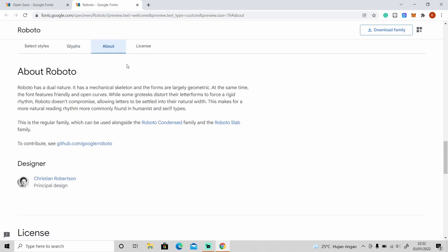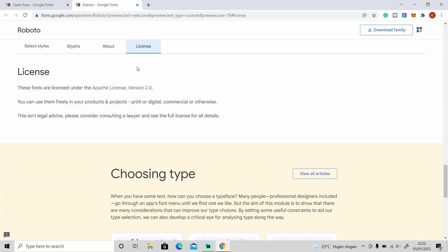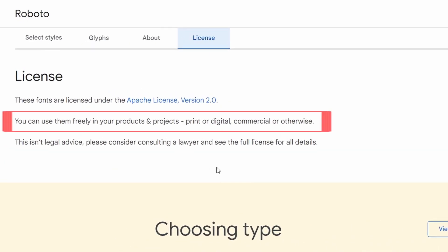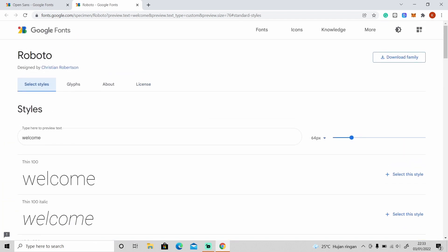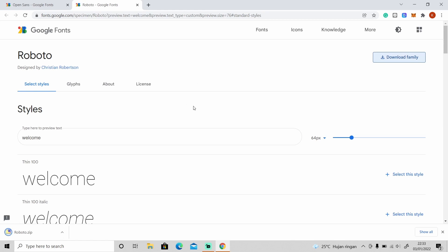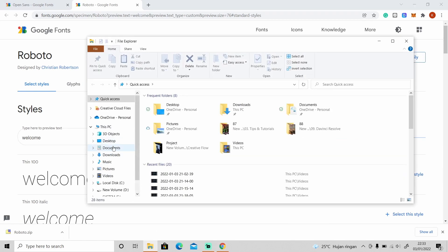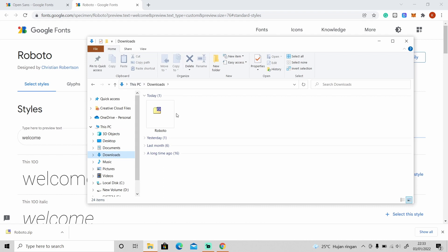You should read the license first to see if you can use these fonts for products, print, or commercial use. As you can see here, you can use this font freely in your products, print, or commercial projects. To download this font, just click on the download family button and it will download all of the styles in this font.